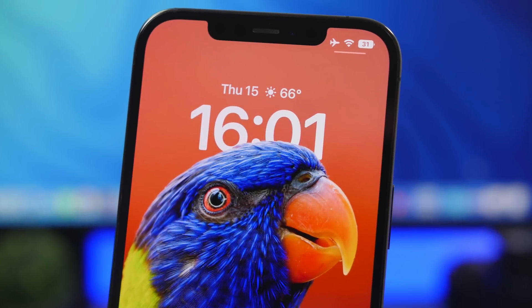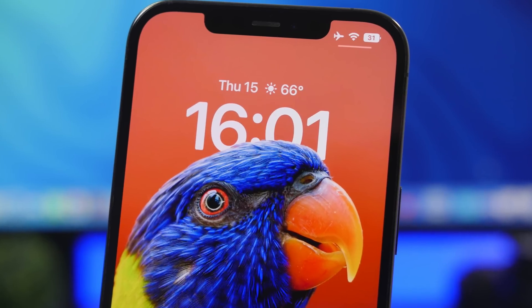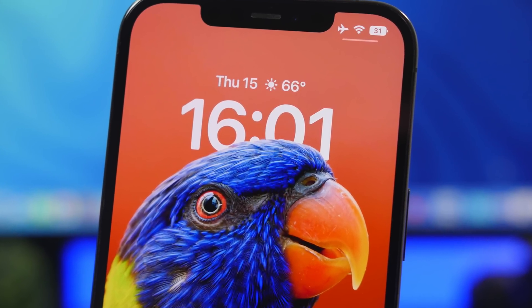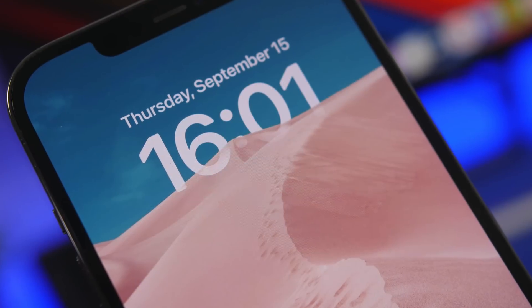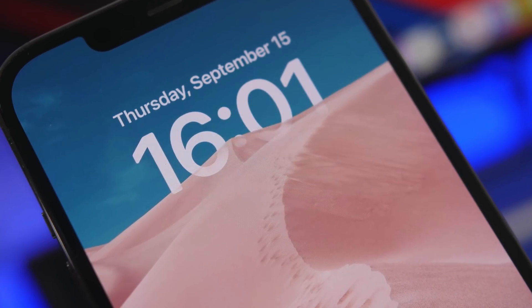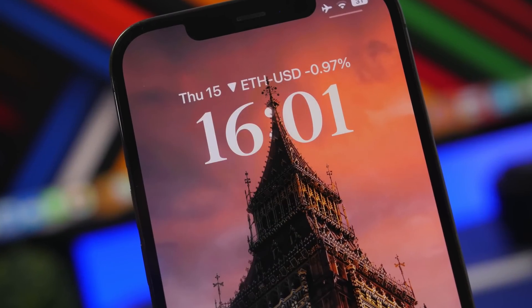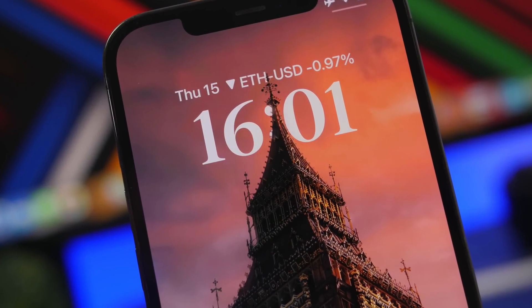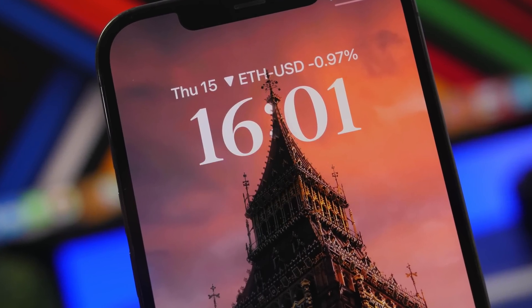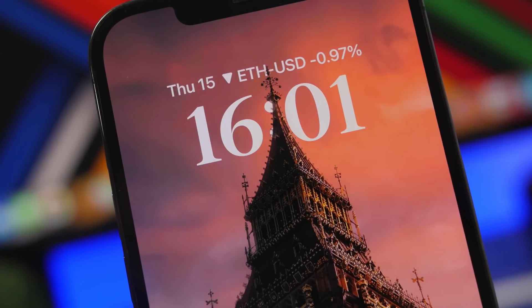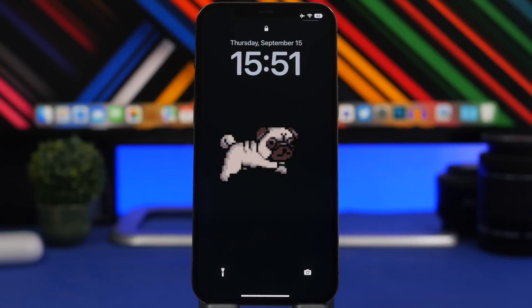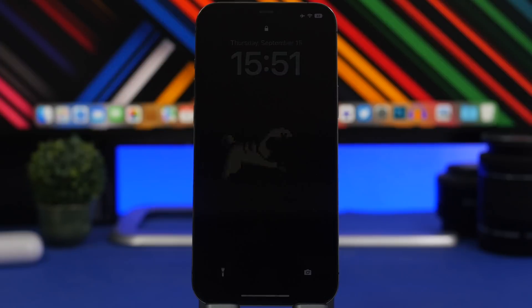Hey, what's going on everyone, this is Ariviews back with another video. Today we're talking about wallpapers — specifically iOS 16 lock screen wallpapers with depth effect. These wallpapers will make your lock screen look really cool. In this video I will show you some of the best apps you can use to get wallpapers with depth effect for your iOS 16 device.